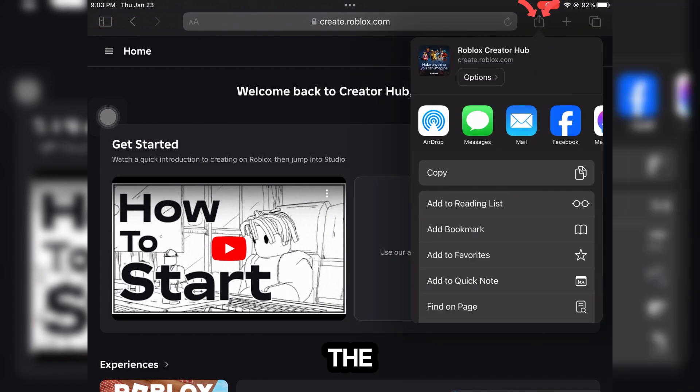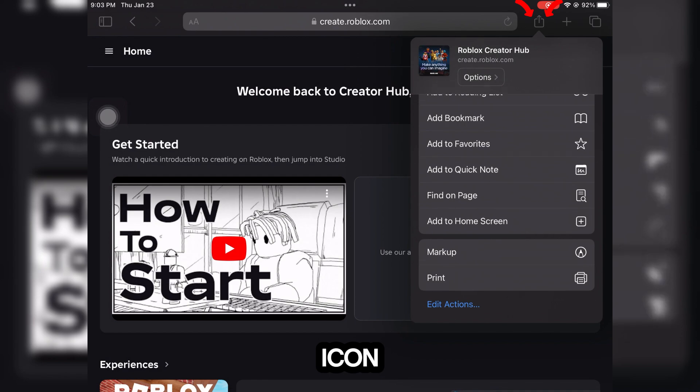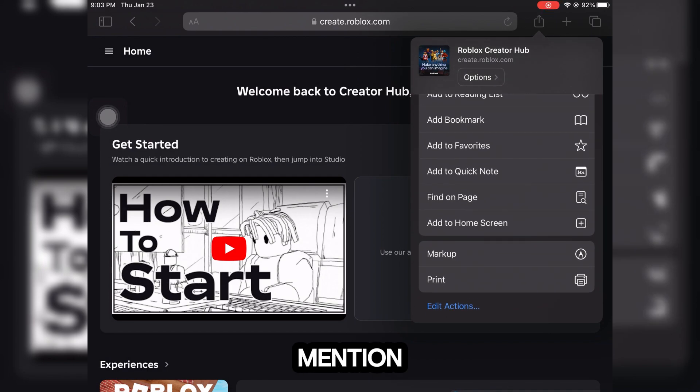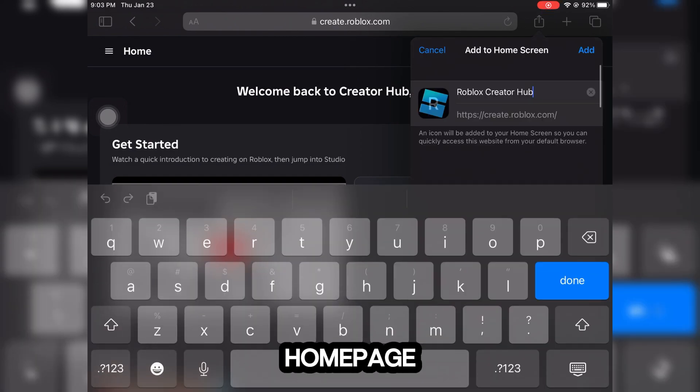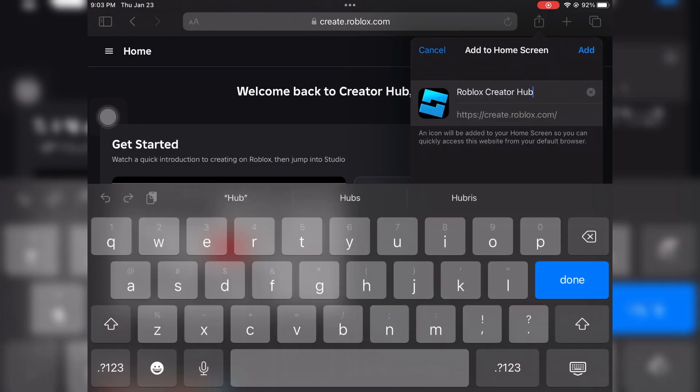Click on the icon I'm gonna mention it, and then add to your home page. Then press done.